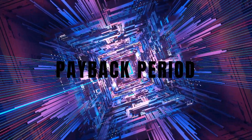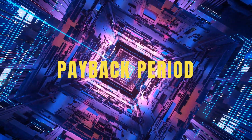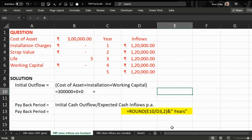Hello everyone, today we will talk about how to calculate payback period. Part one: where inflows are constant. In this question, inflows are one lakh twenty thousand every year, the cost of asset is three lakh, installation charges nil, scrap value after a life of five years nil, and the initial working capital requirement nil.